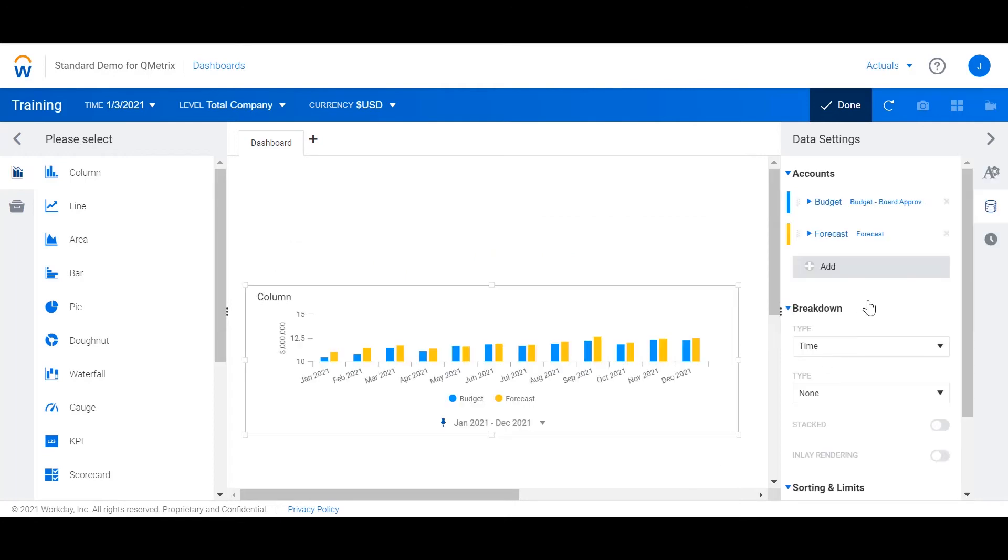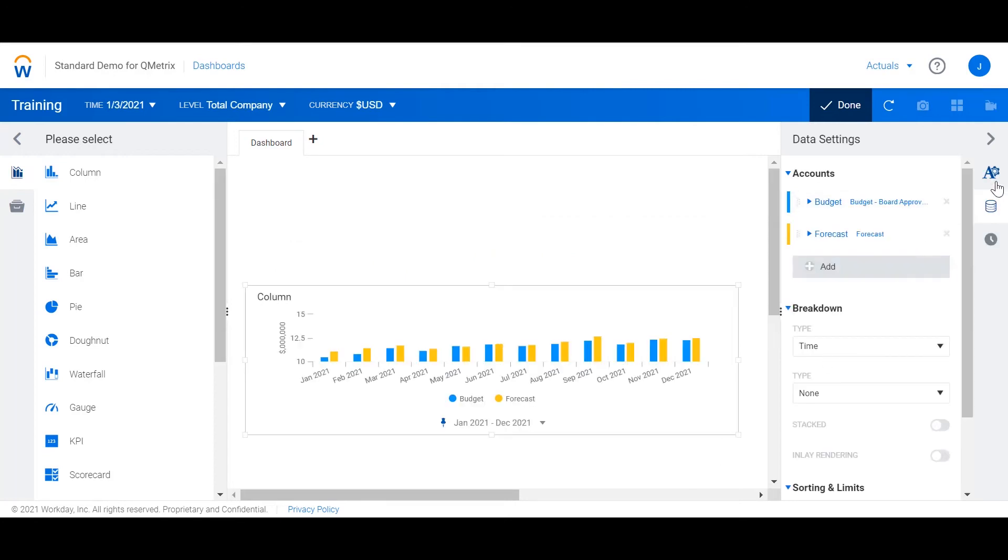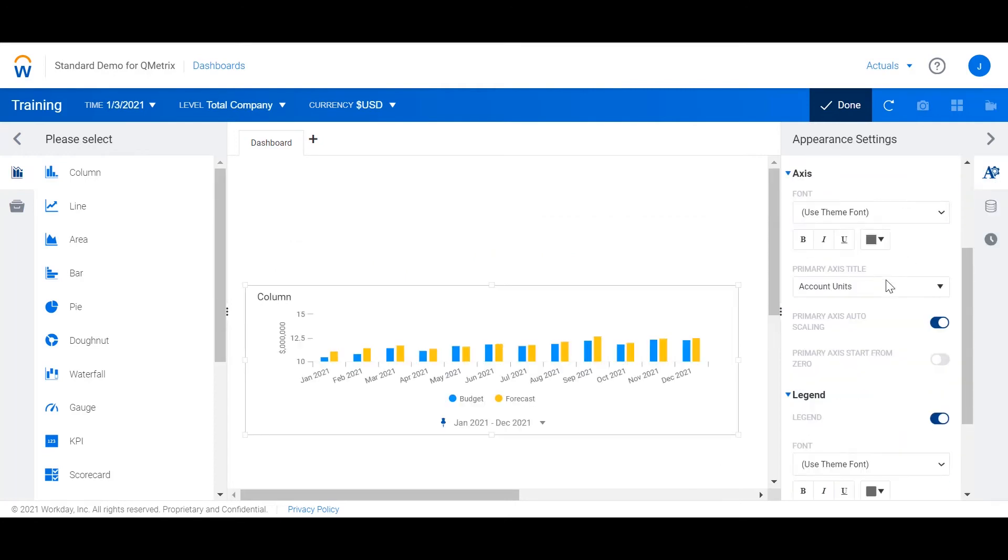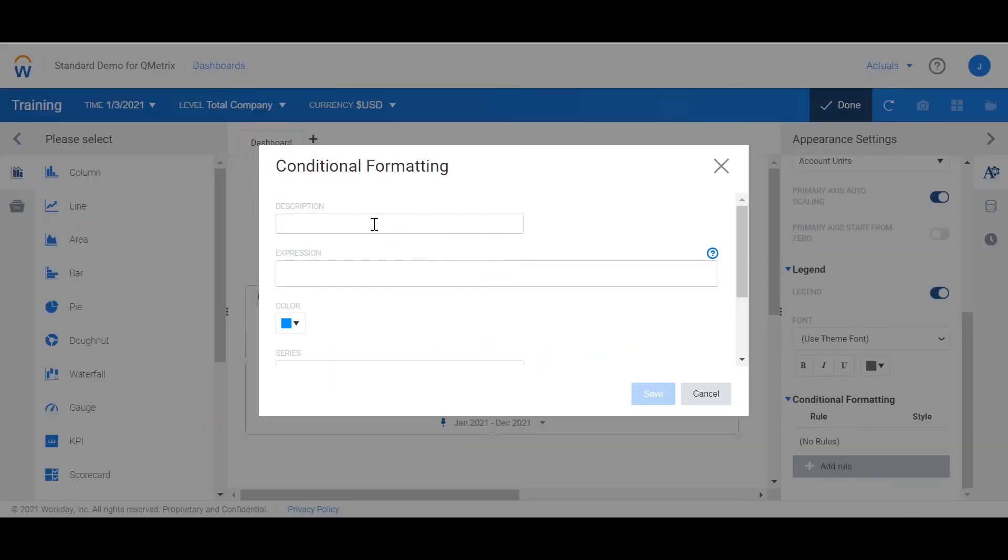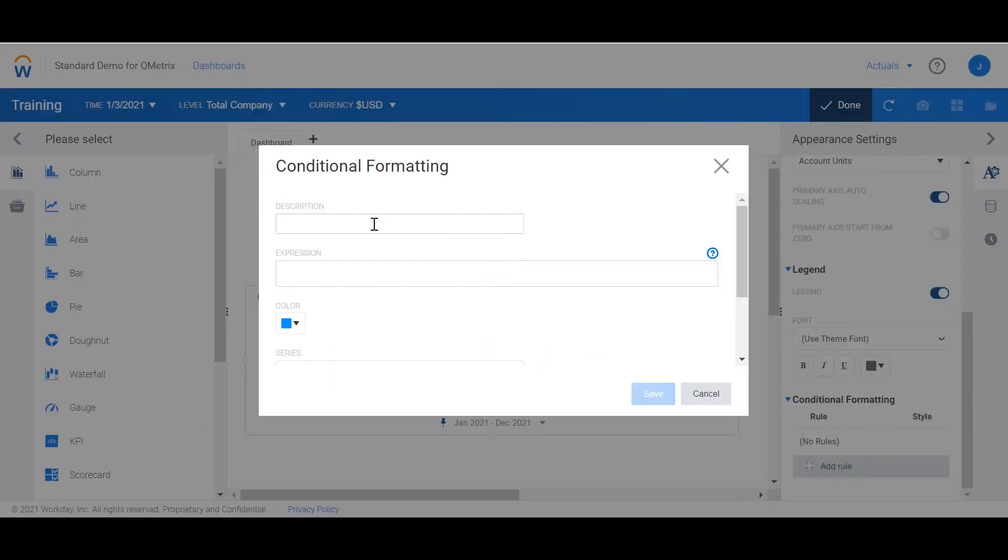From the appearance setting on the left I'm going to scroll down to conditional formatting and add a new rule. I'm going to call the rule greater than budget. The expression is going to be that forecast is greater than budget.